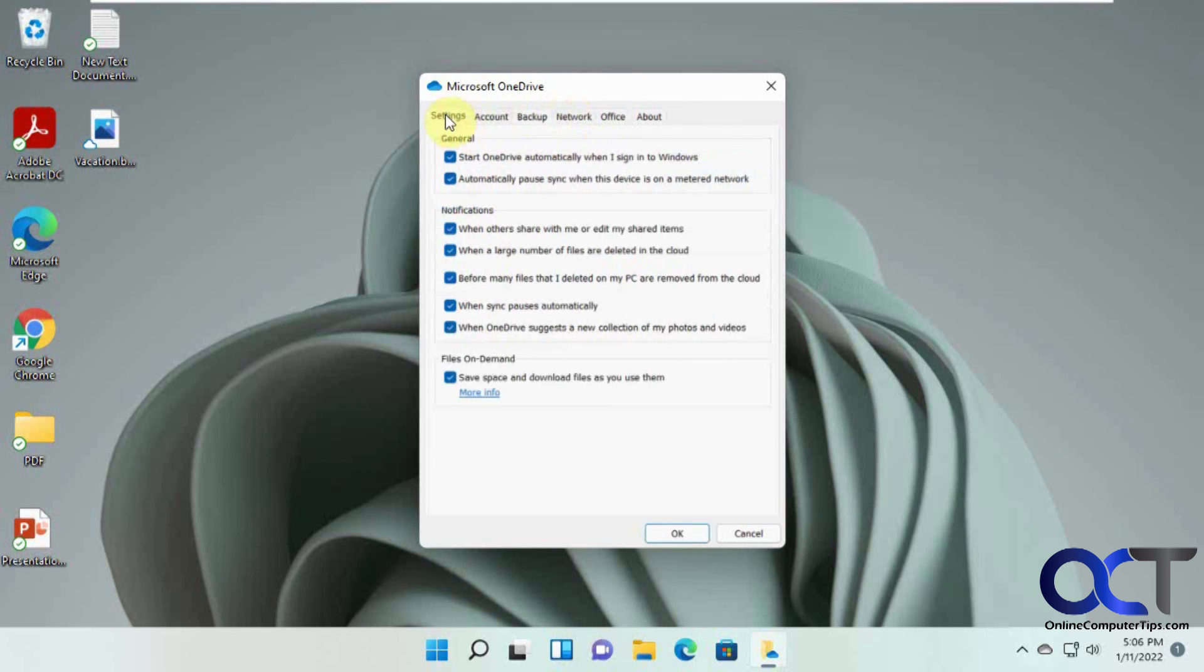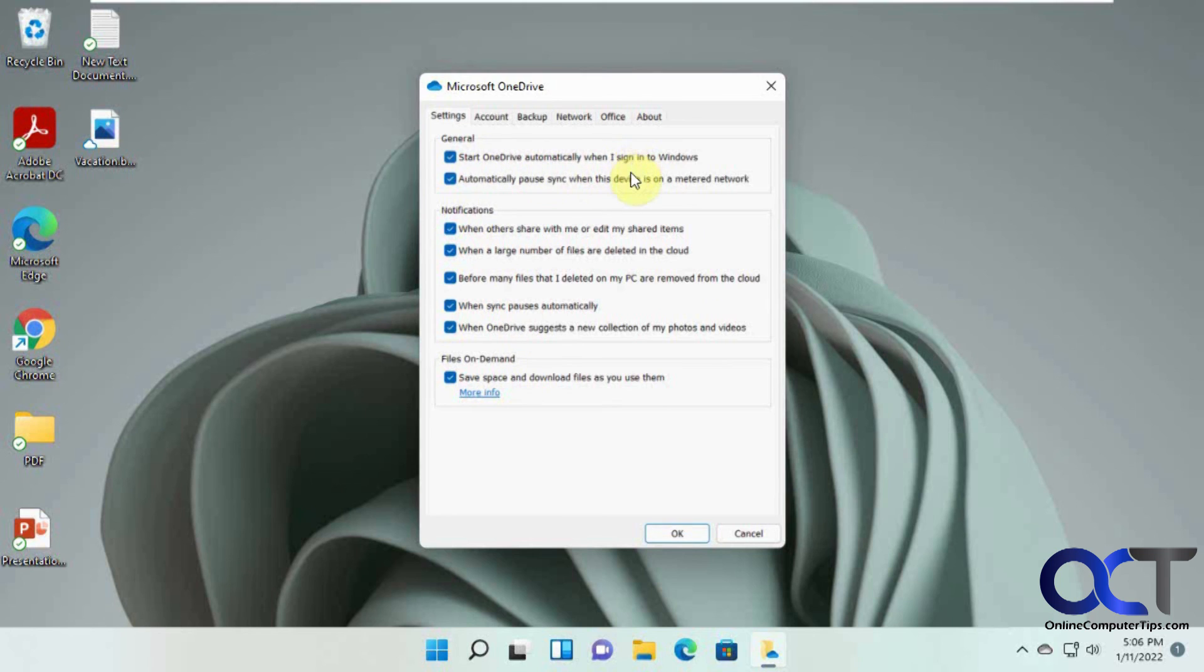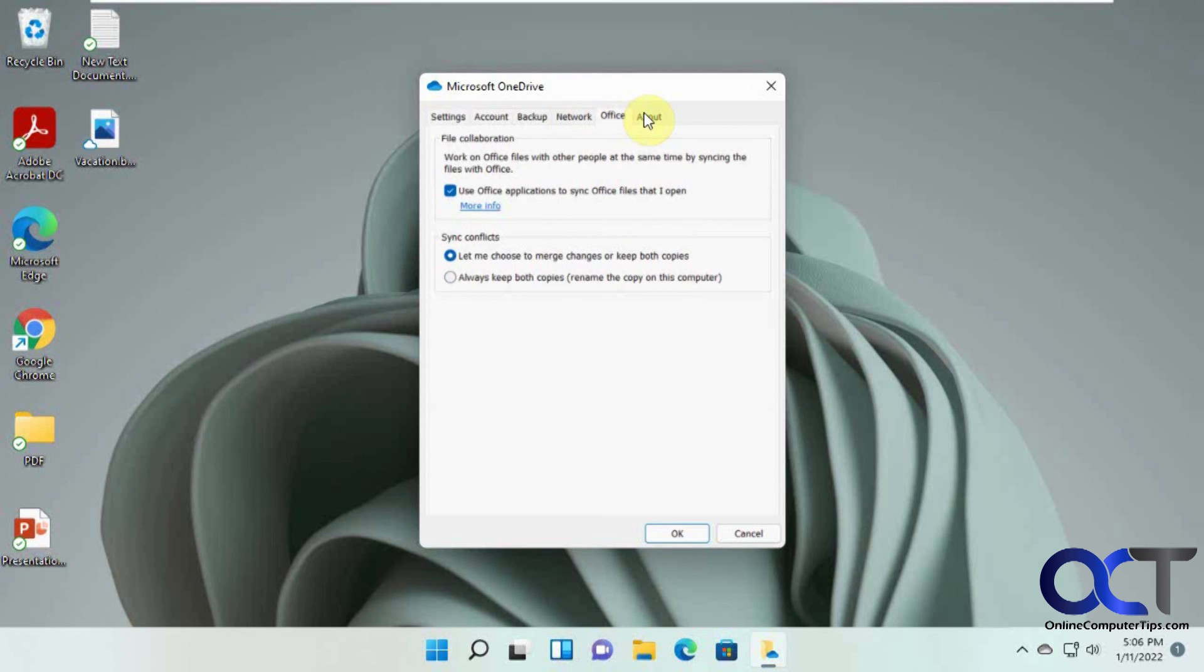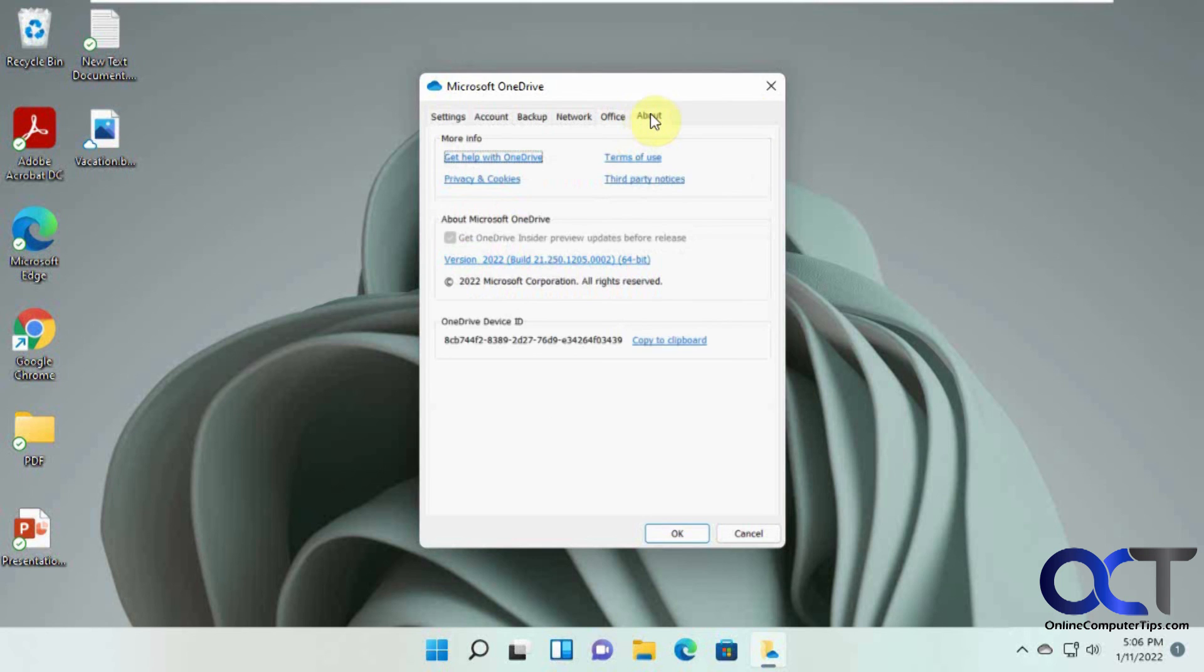Make adjustments to your folders if needed. And let's see any other interesting stuff here. Just basic settings about starting OneDrive when you sign in to Windows, which you're going to want to do because otherwise it's not going to sync. Notifications, that kind of stuff.